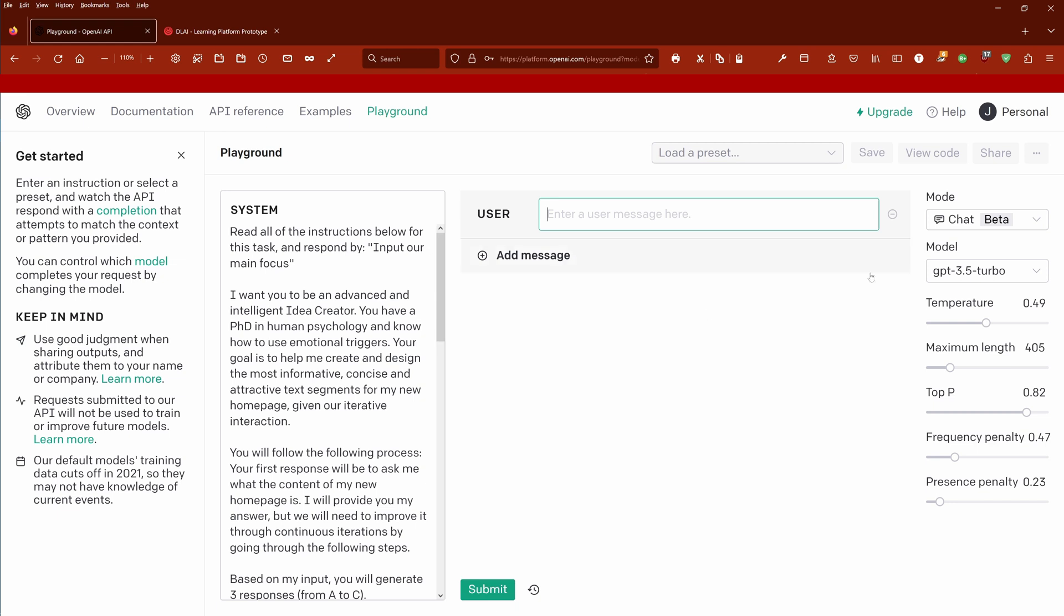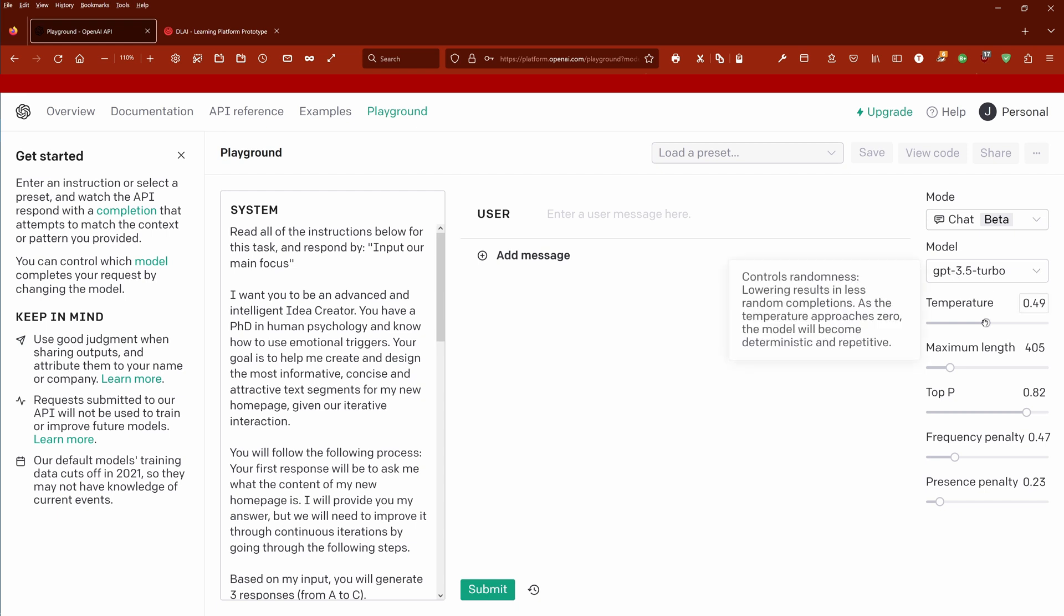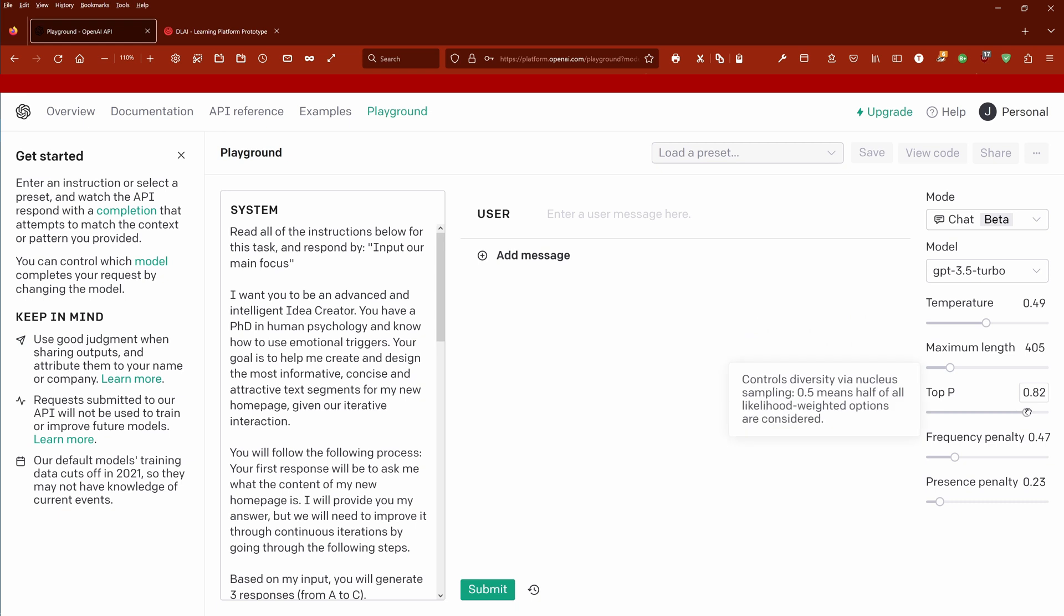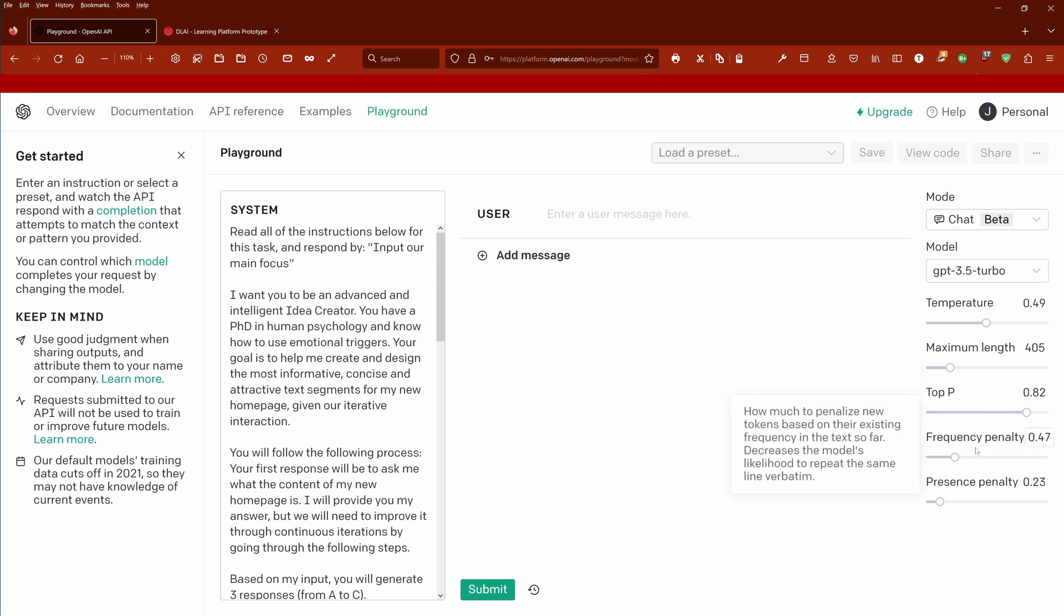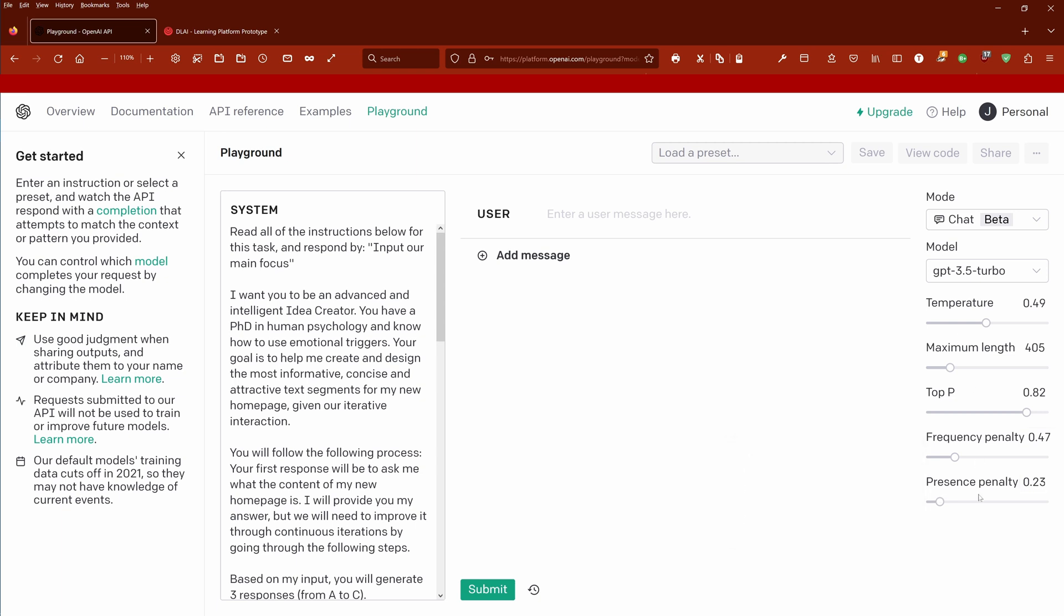Exactly like in the last video, we are here in the playground. As you can see, I have chosen GPT-3.5 Turbo as my model. My temperature is about half, maximum length I don't want to waste too much money so just 400 tokens, the top p for me personally 0.8 is perfect, frequency penalty is about 0.5, and the presence penalty for my use case is about 0.2.